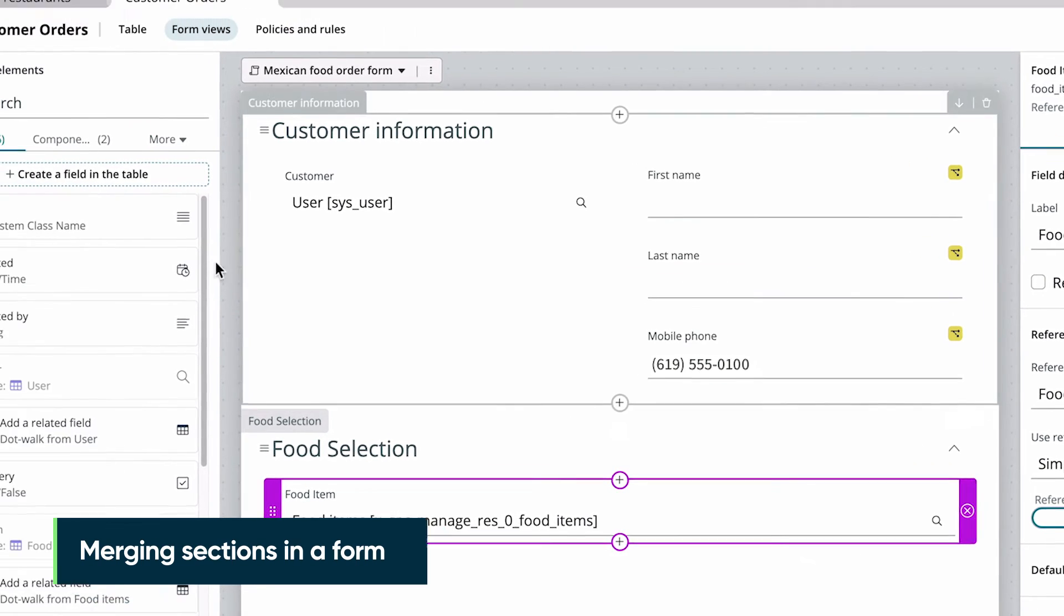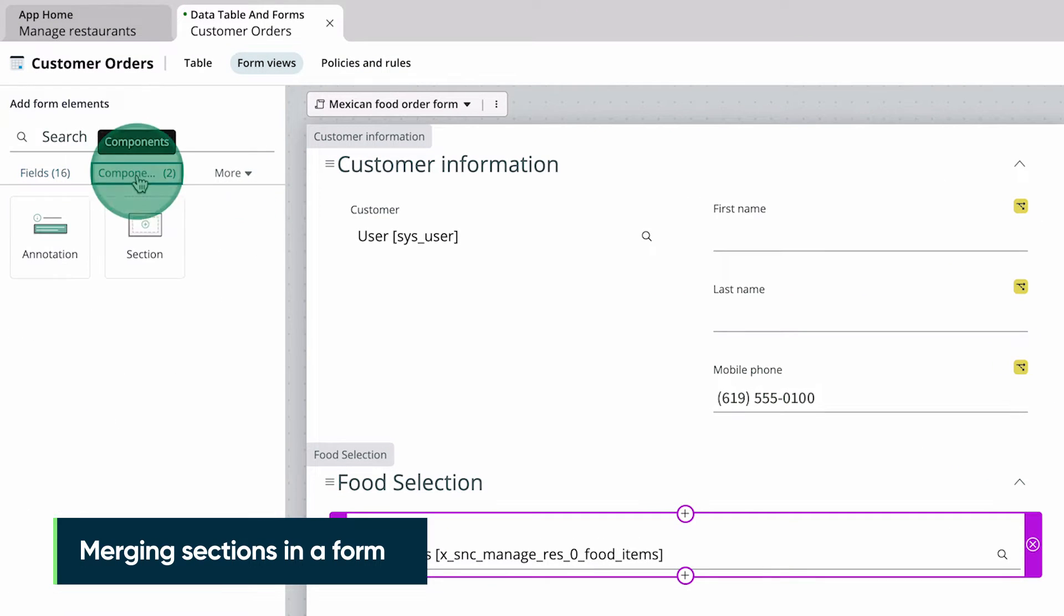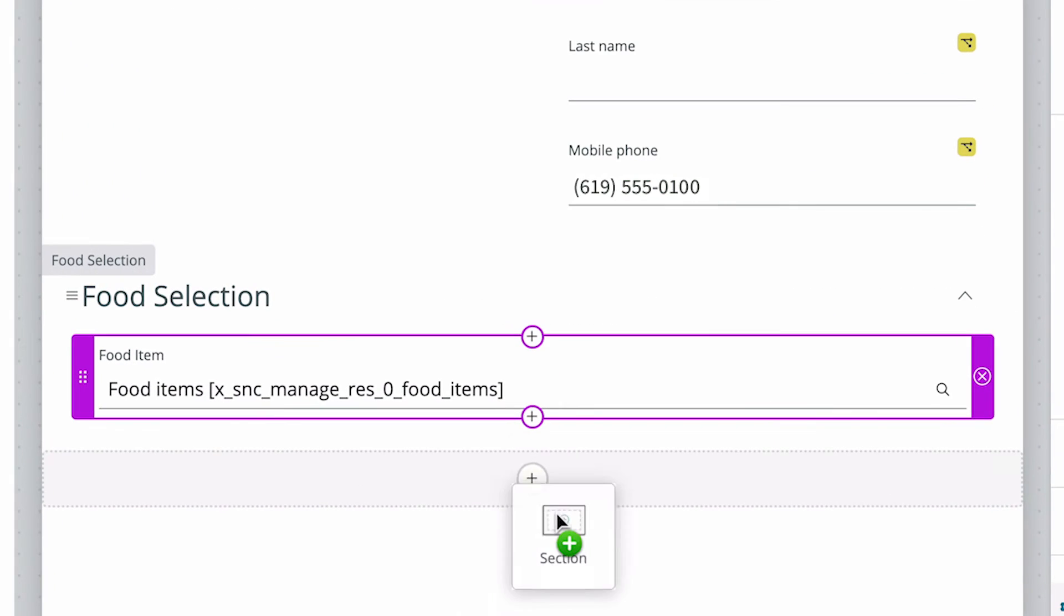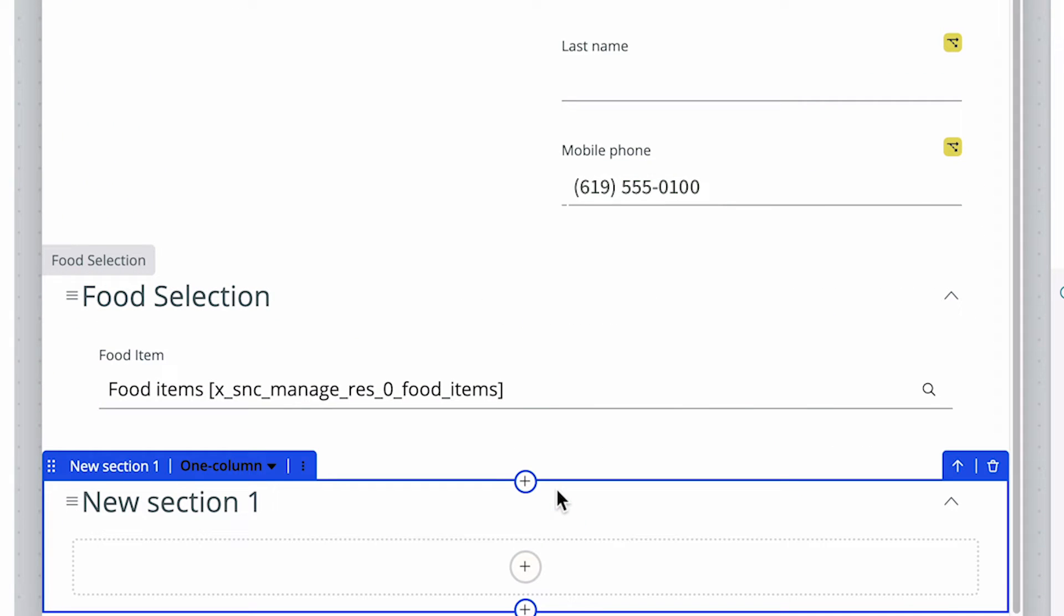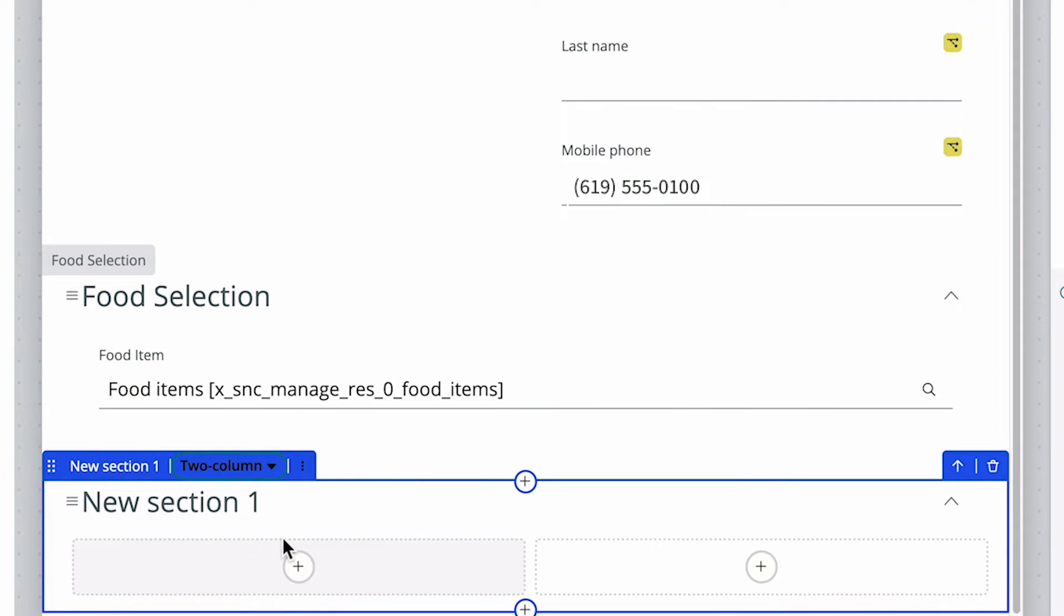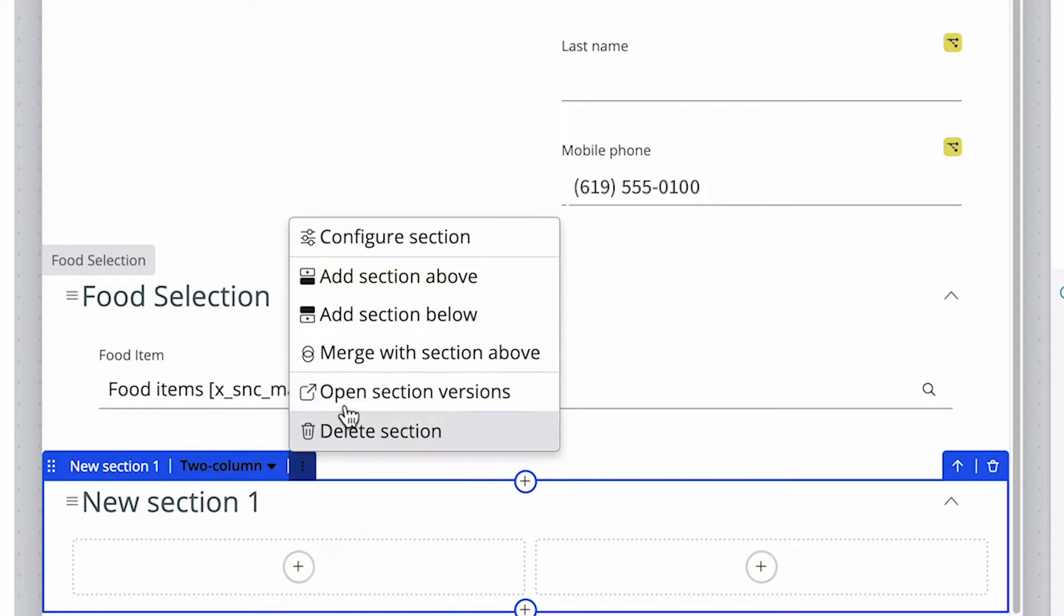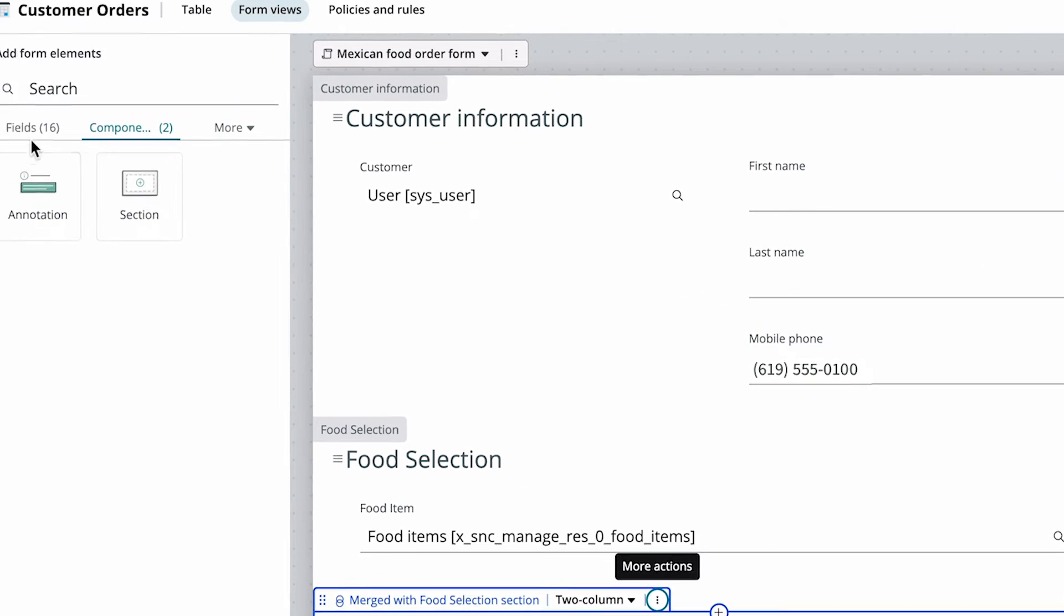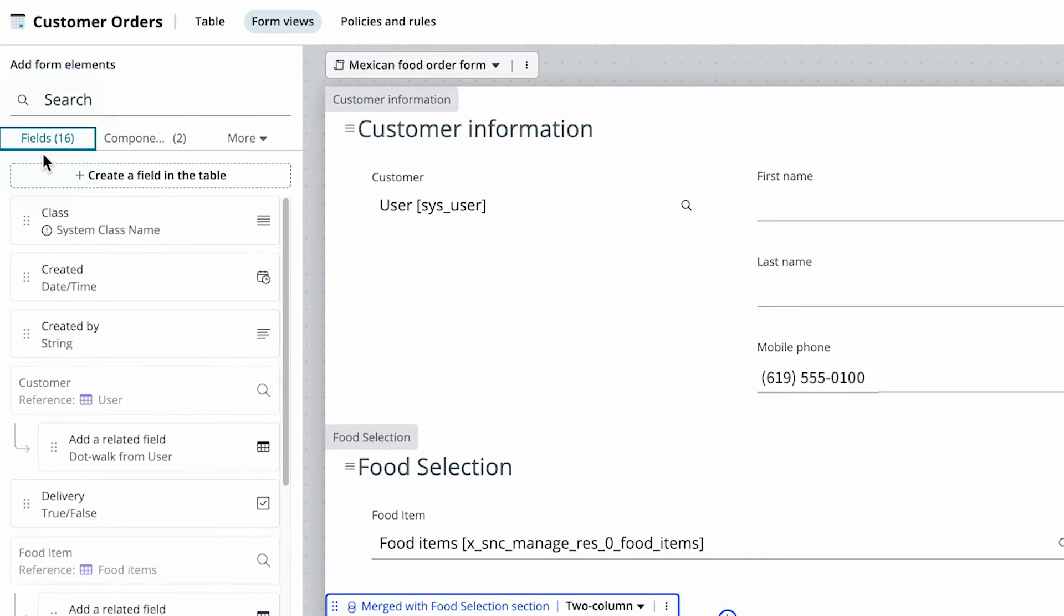Now let's add another new section to the form, but this time we'll drag and drop it from the Components tab. We want this to be a two-column section, but we want to merge it with the previous section so they appear to be one section. So we select the Merge with Section Above option. Now let's add the fields to this section.